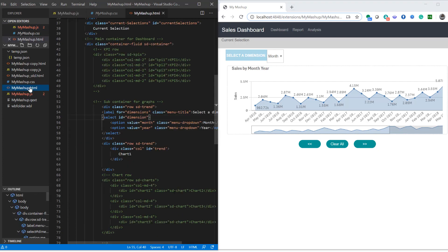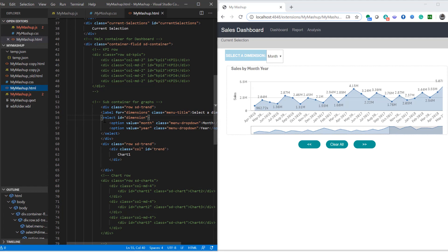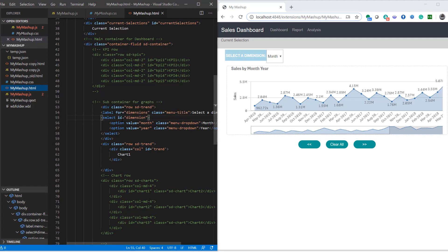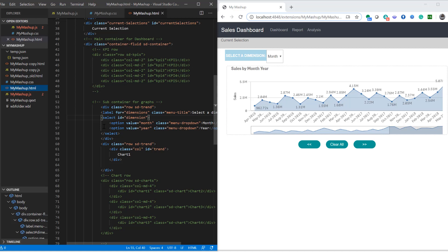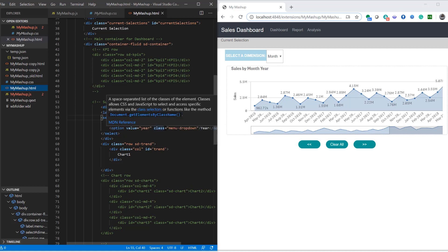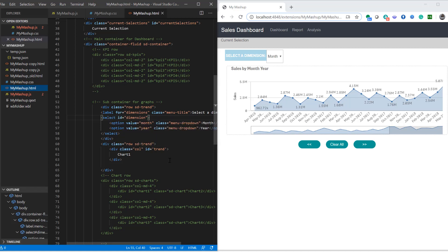So here's the mashup HTML and as you see it's a simple dimension list that I've created using a drop down select element and I have two values. I have month and year. So month will be displayed as value month and year with year.